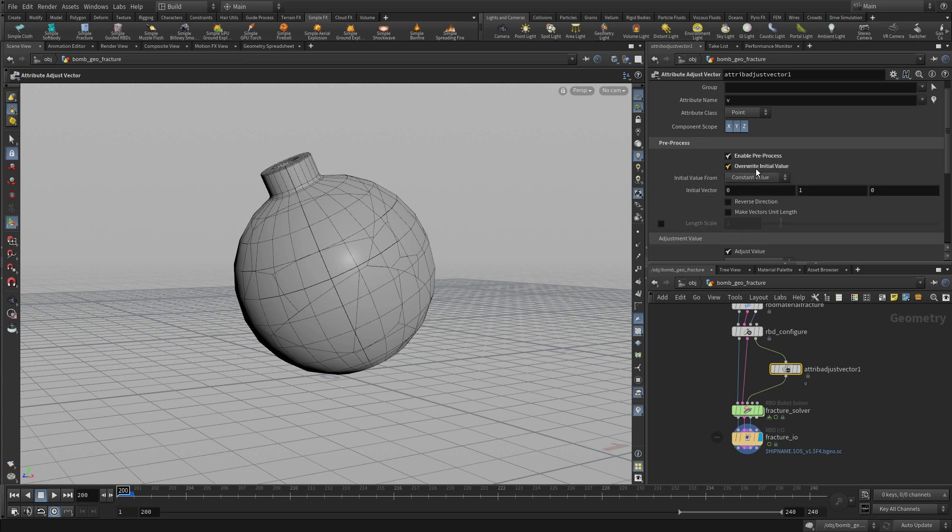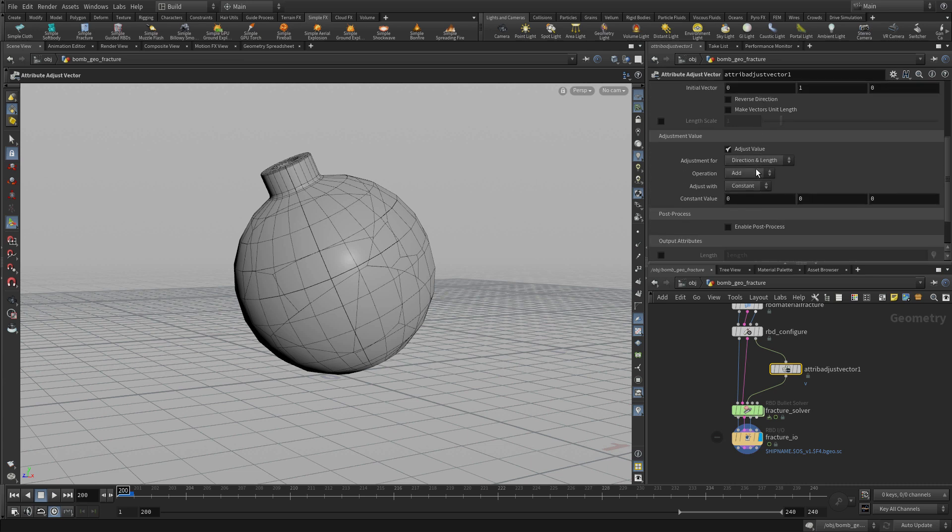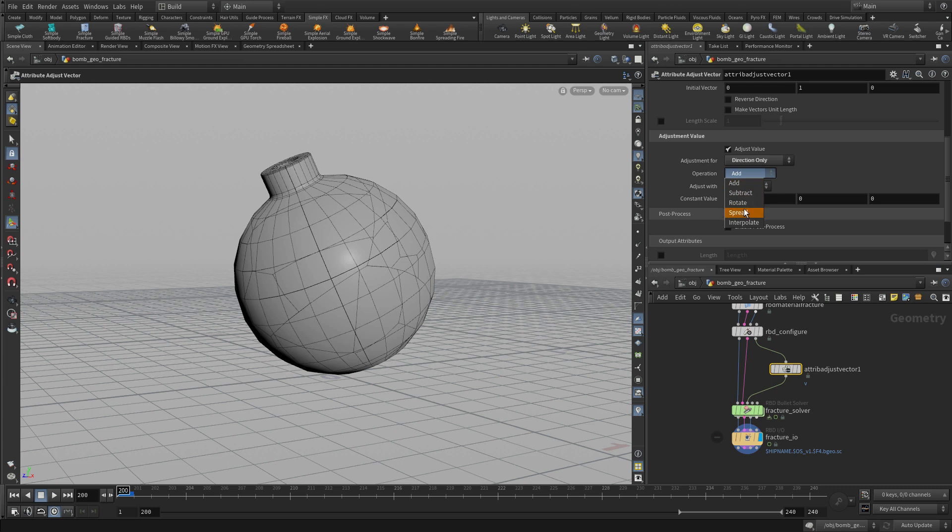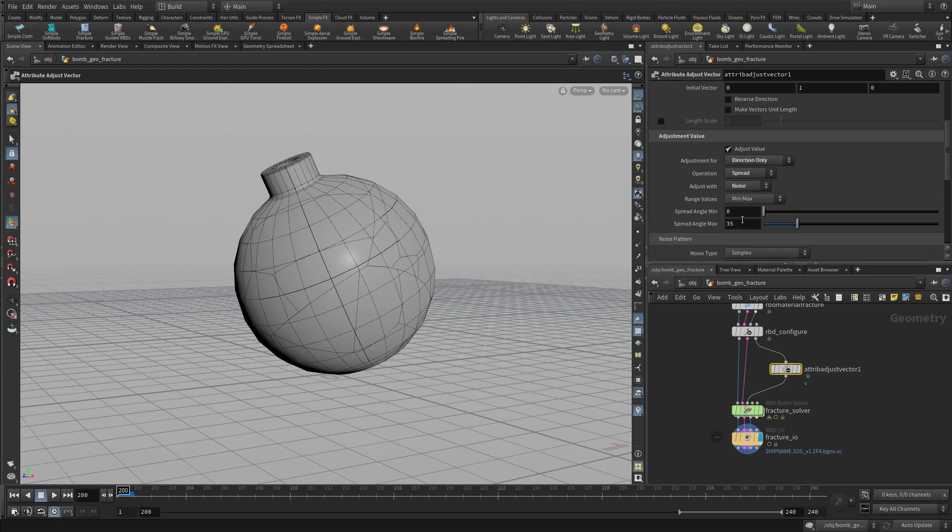overwrite initial value, and we're going to go direction only. We're going to do spread and noise.